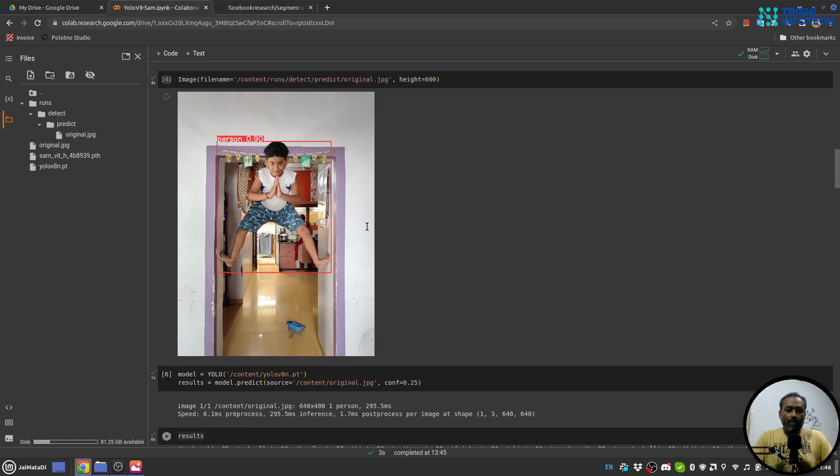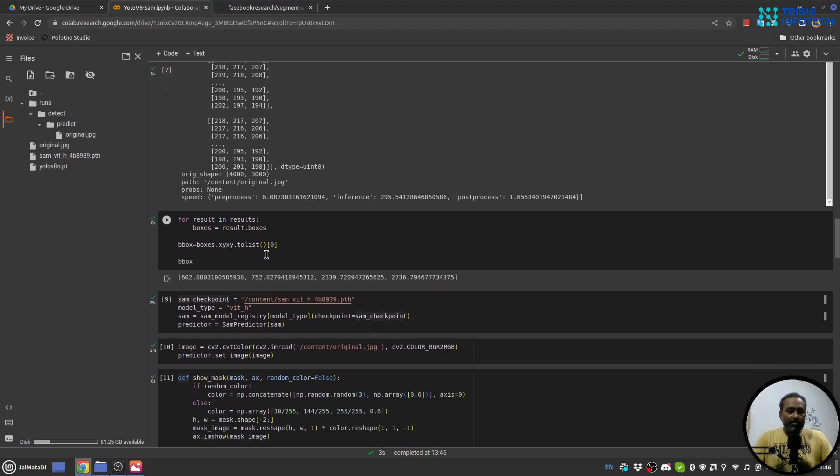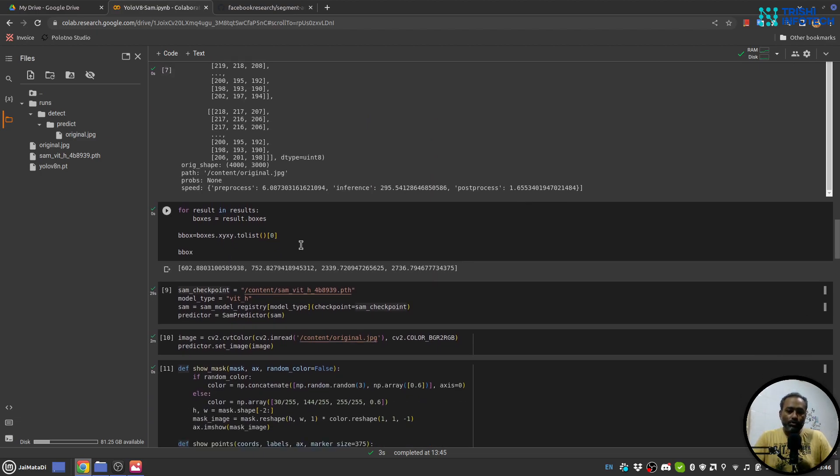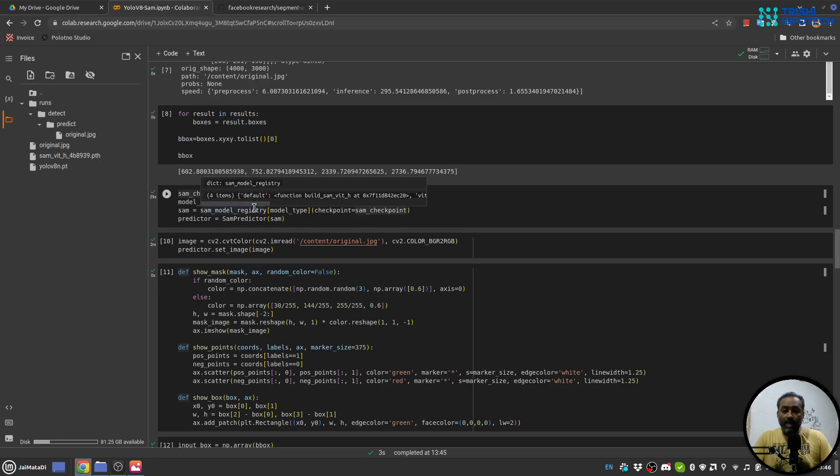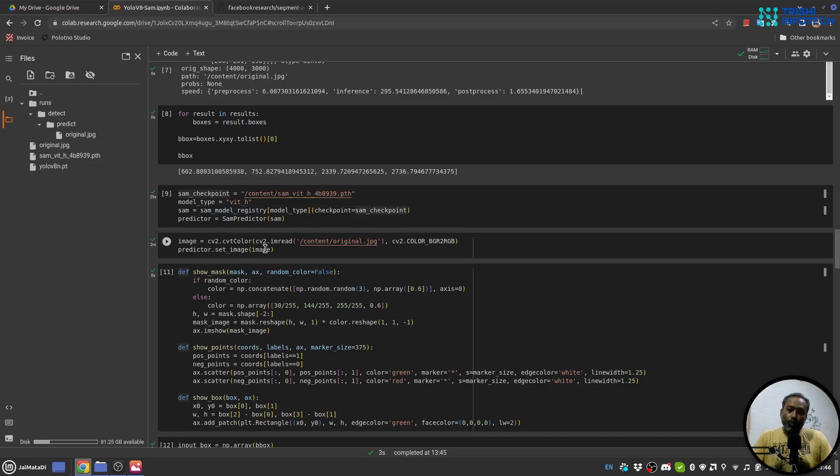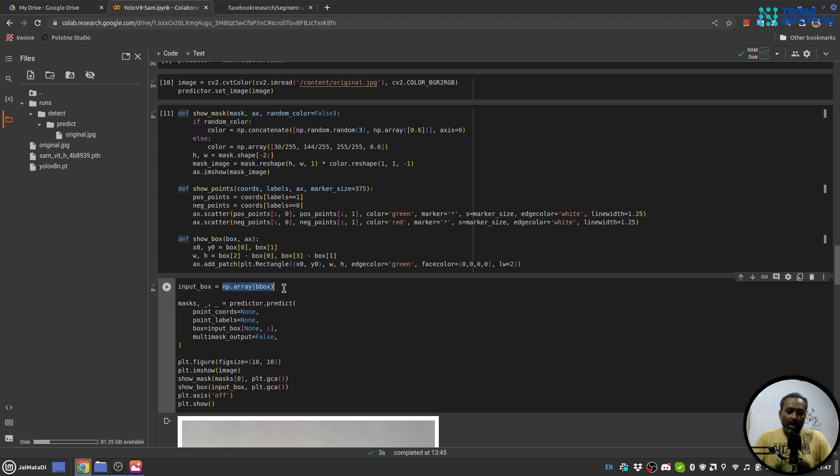Once you predict the object, then we create the bounding boxes. And I have used this zero because I'm using only one object, but in case you have multiple objects you can select which object you want to choose. And then create the SAM predictor model and set the image, the original image, as the image. And then use predictor.predict and provide the bounding box. Make sure you use numpy array and it will generate mask over the object inside the bounding box.